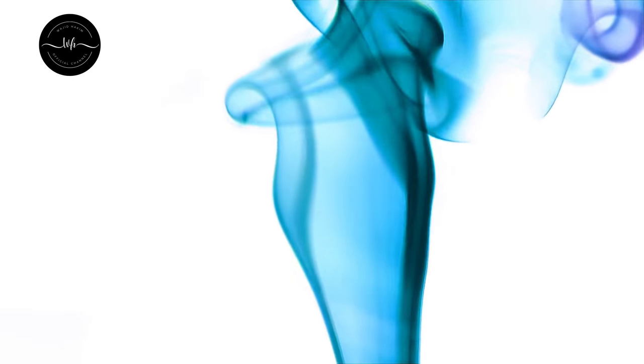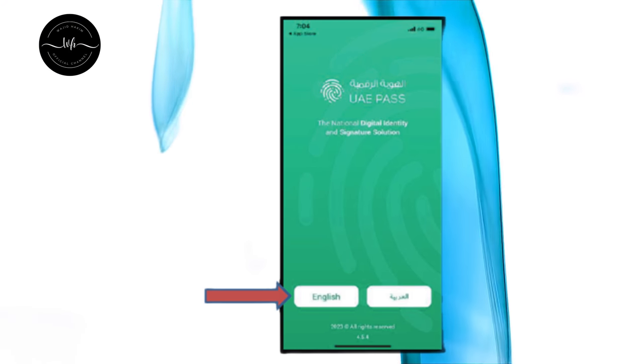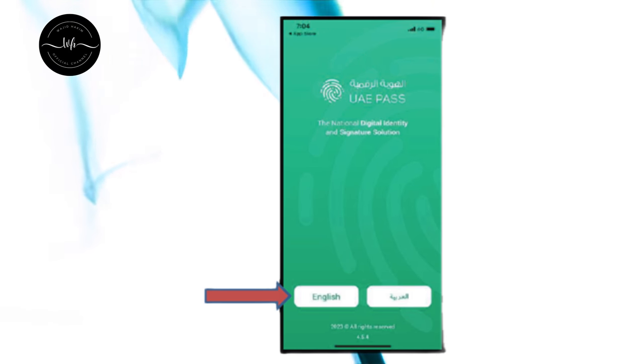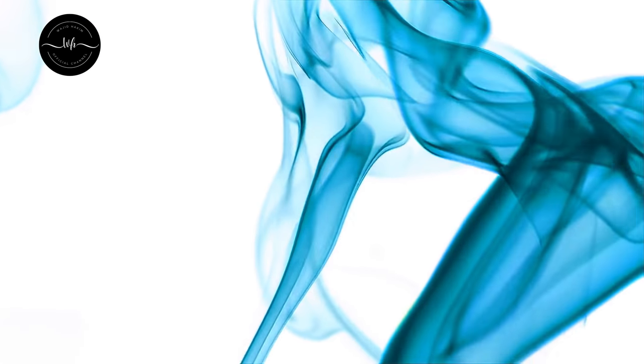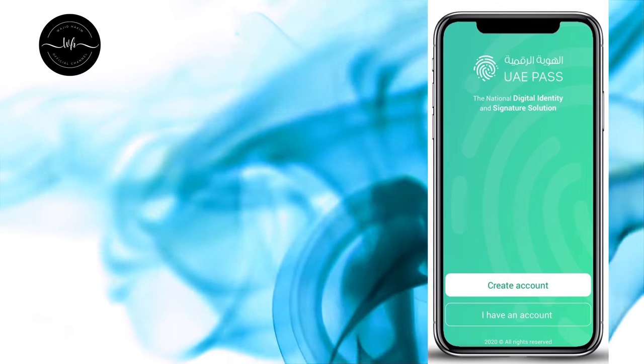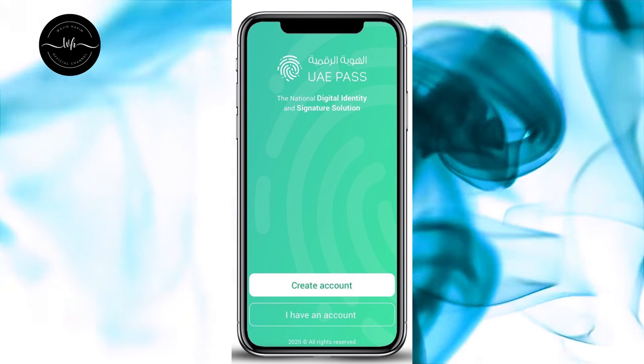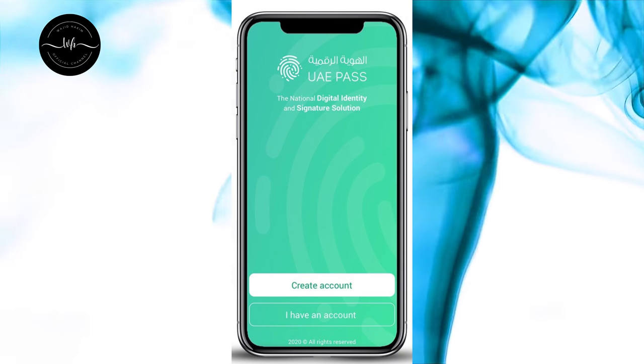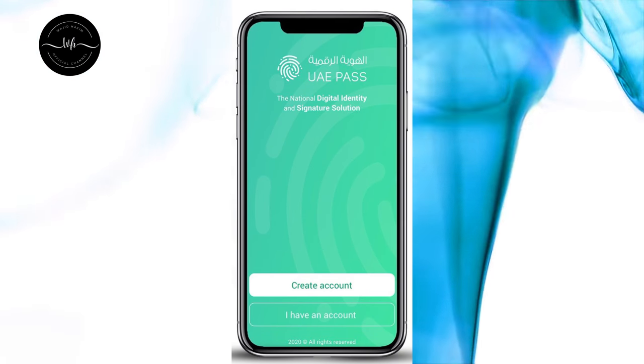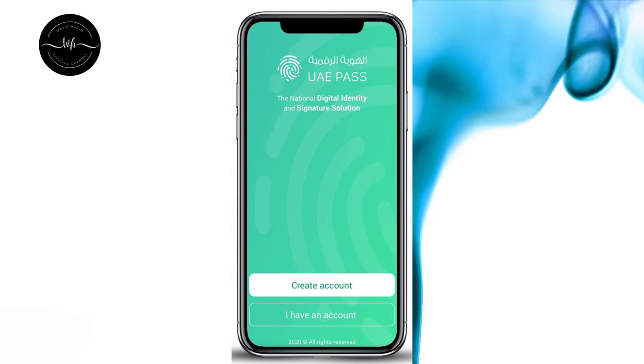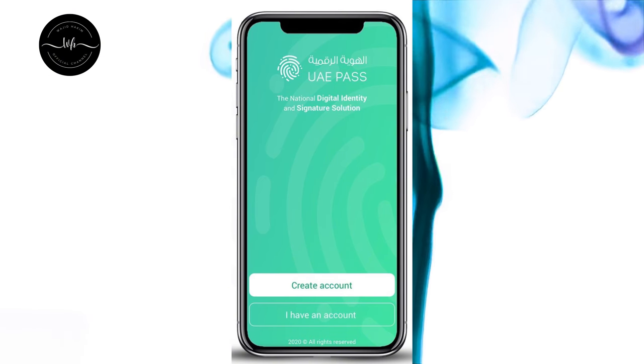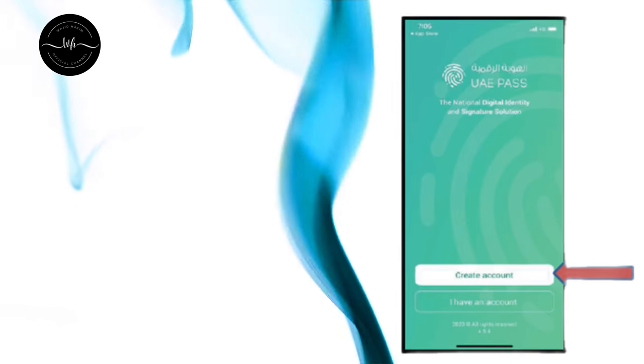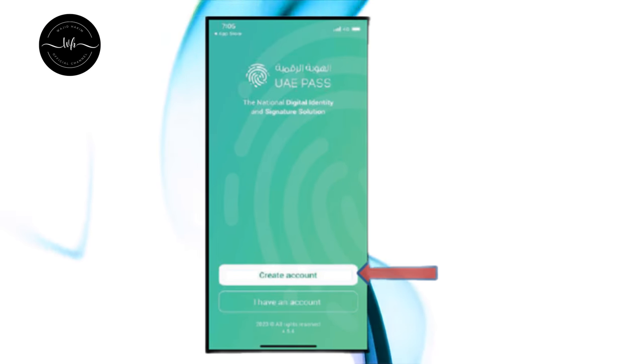Once the application is open you can see the languages Arabic or English. You can select anyone for your convenience. Once the language is selected it will bring you to a new interface where you can see two options: Create new account and existing user. Now you need to click on create new account.